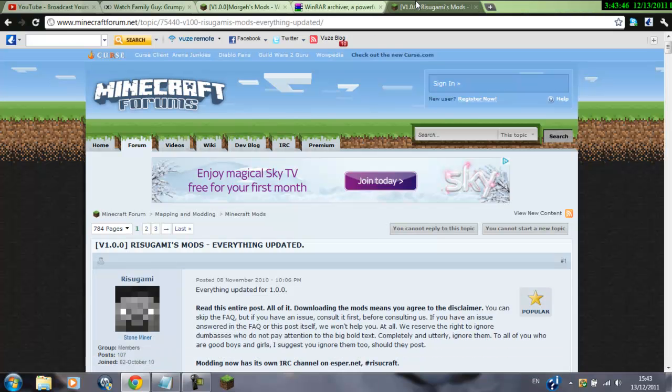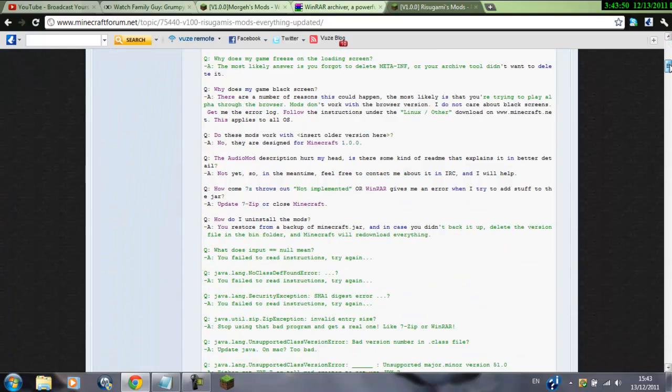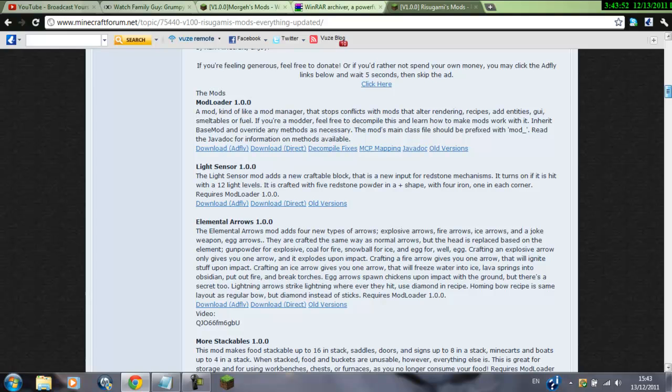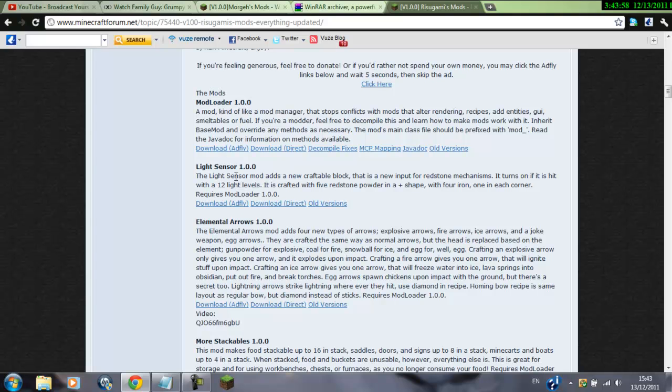Now, we need to go on to Mod Loader, and just kind of scroll down a little bit, just keep going, and you'll see the mods. Mod Loader 1.0, and just download that.